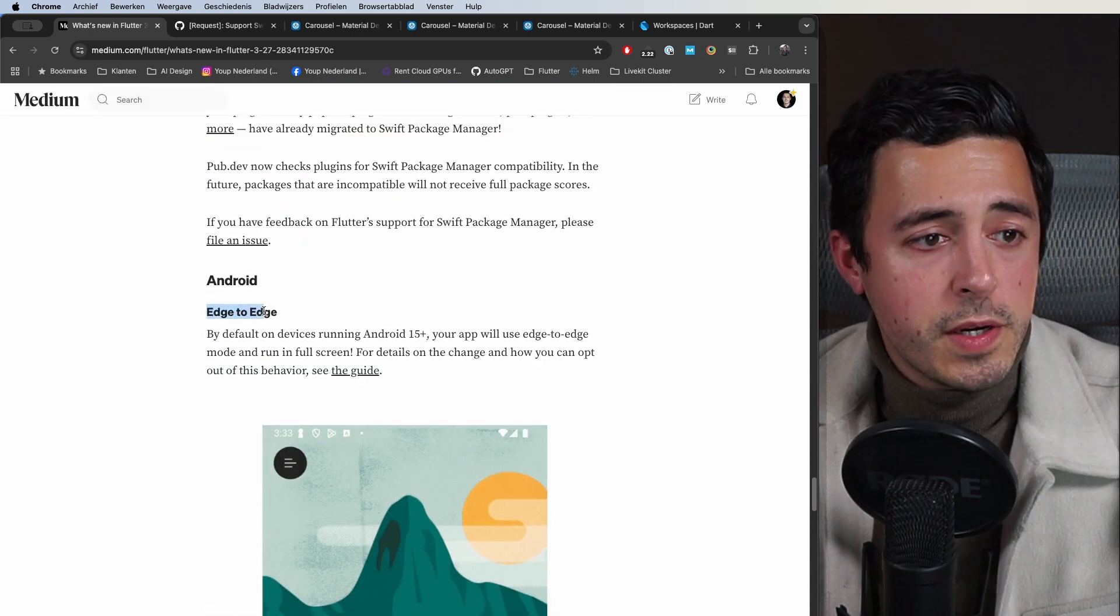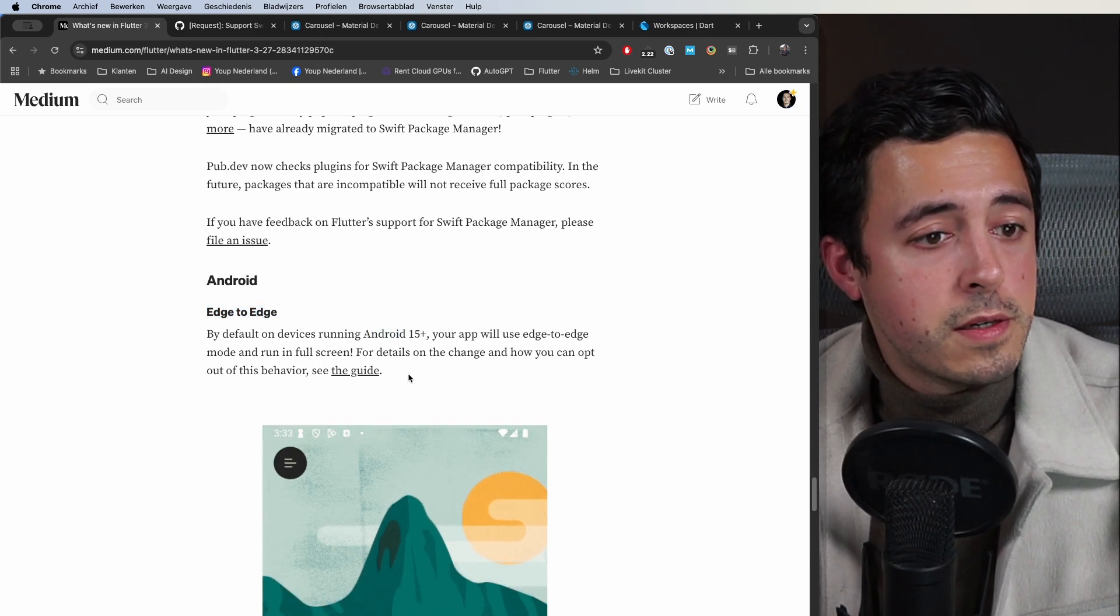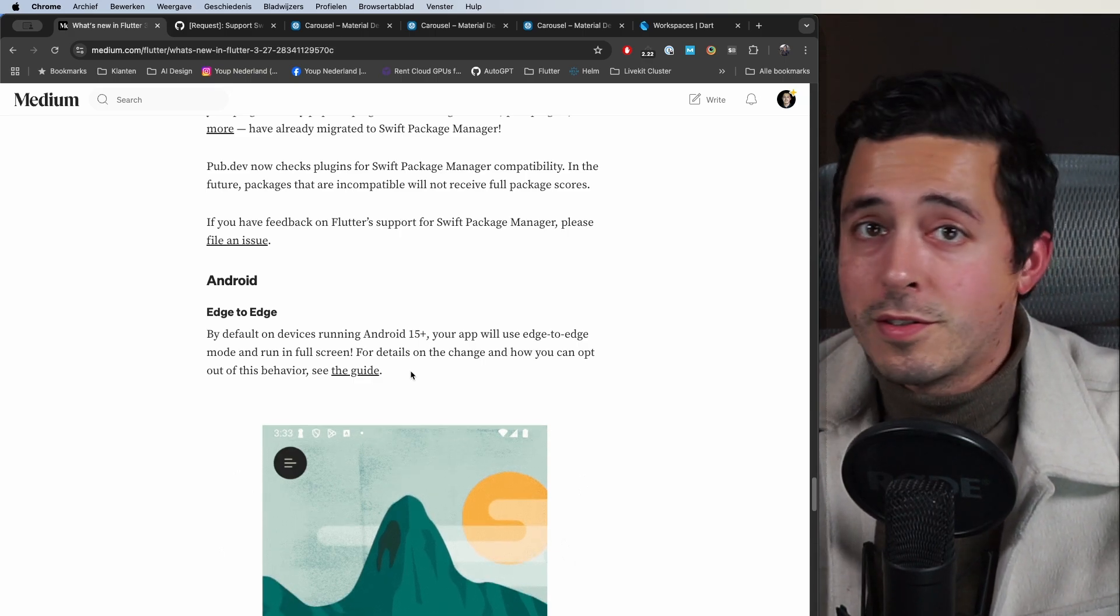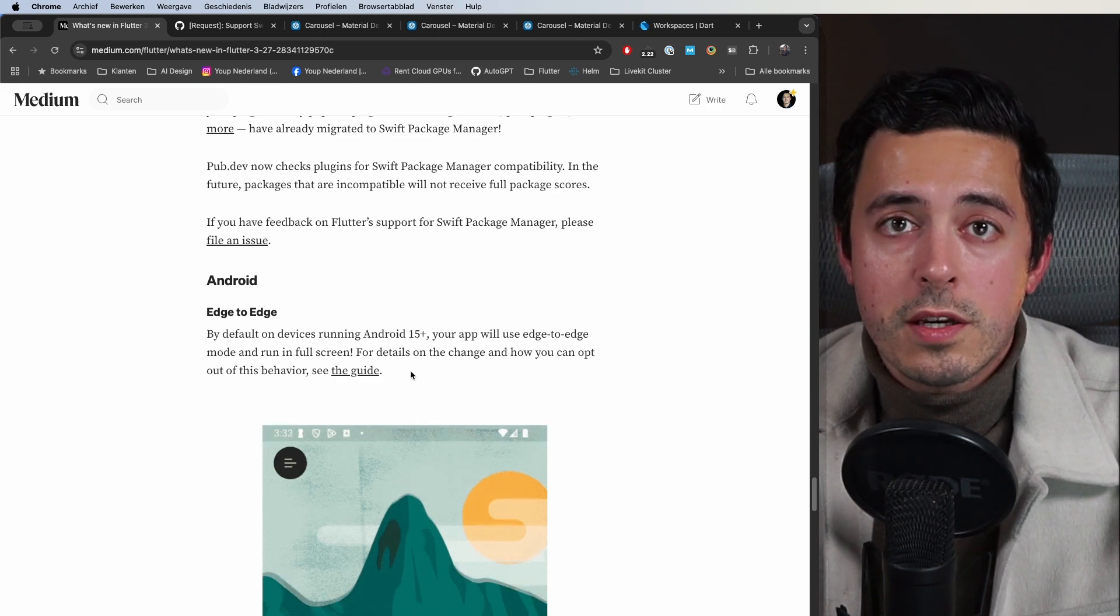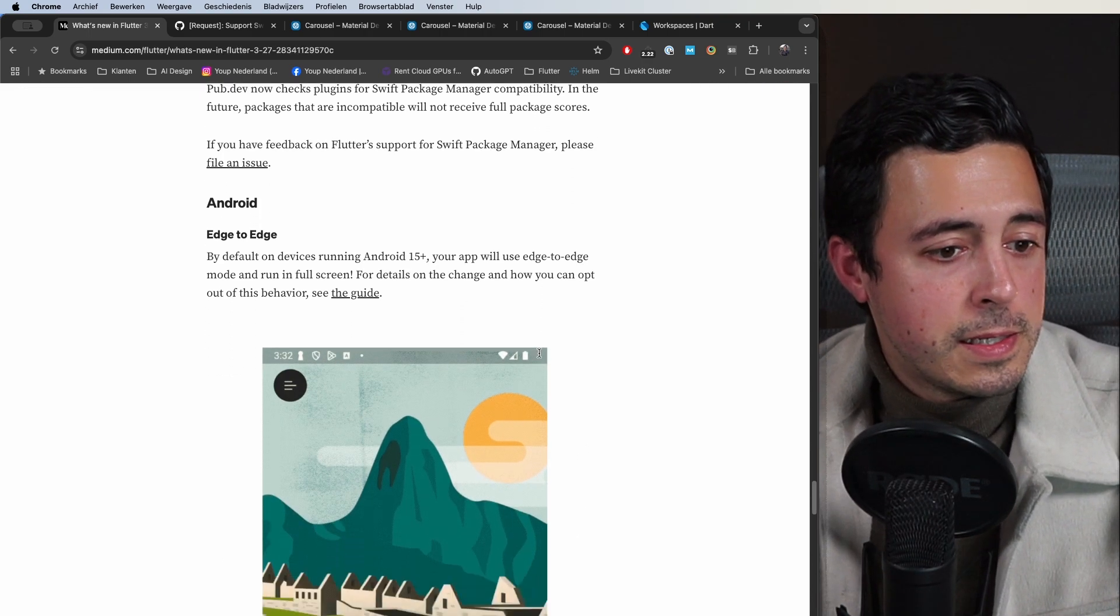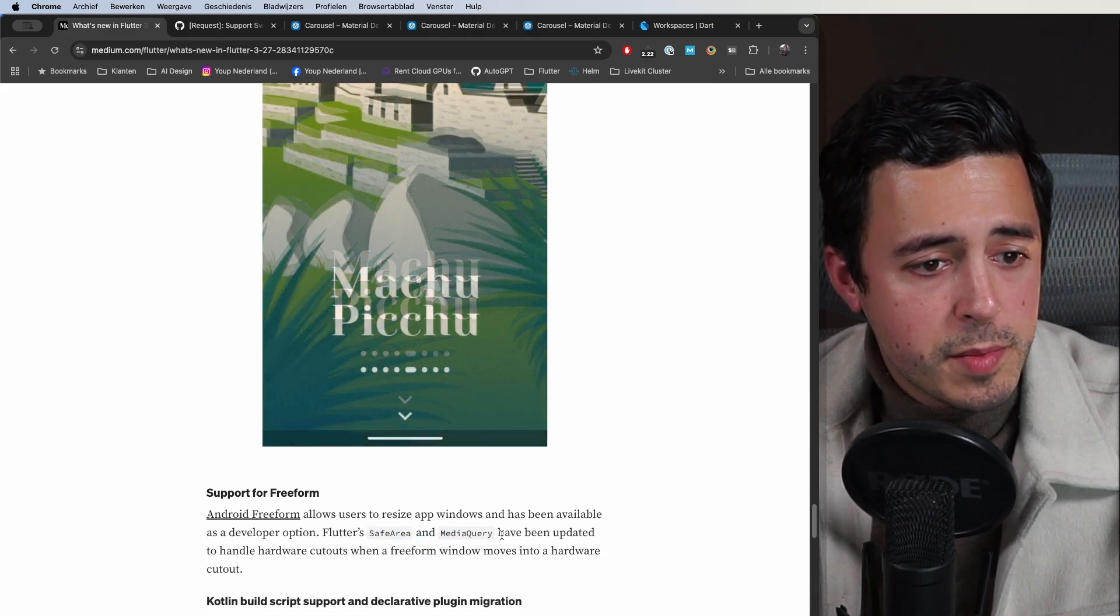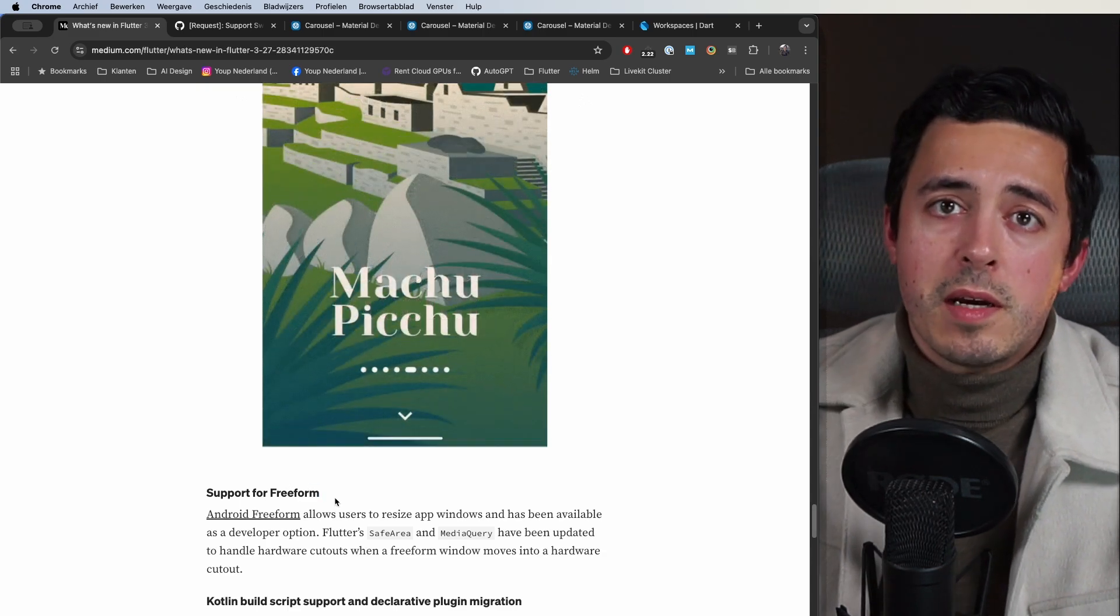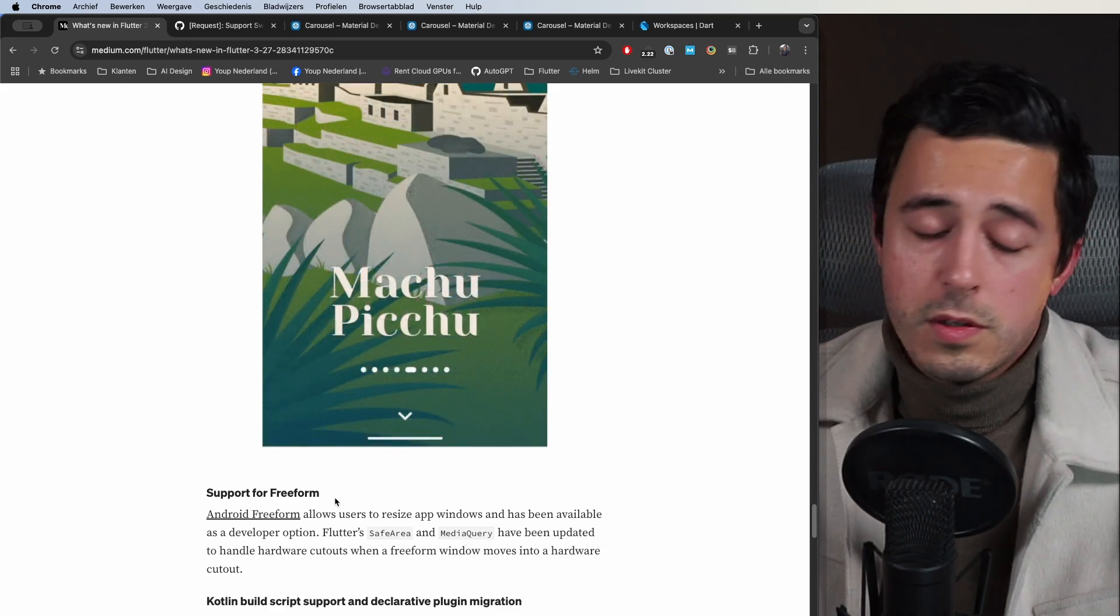Edge-to-edge is now on by default for Android 15 and up. If you didn't turn it on yet, which I would highly recommend because your app looks way nicer, but if you didn't yet then do check your app on Android 15 or above to see if you have any weird UI issues or whatnot. They did some updates to SafeArea MediaQuery to allow for free form, for example in tablets you can have this window view of your app which you can resize, so that always has to be handled gracefully.